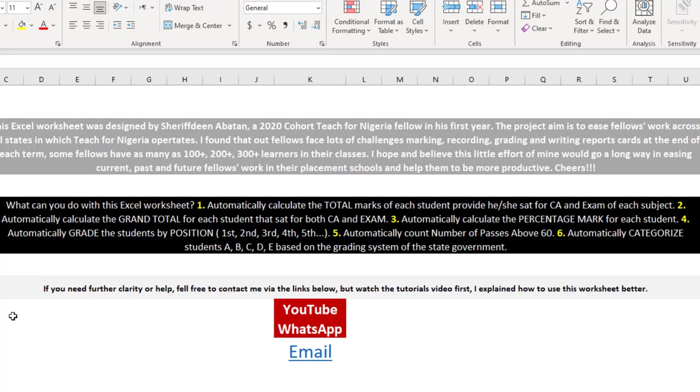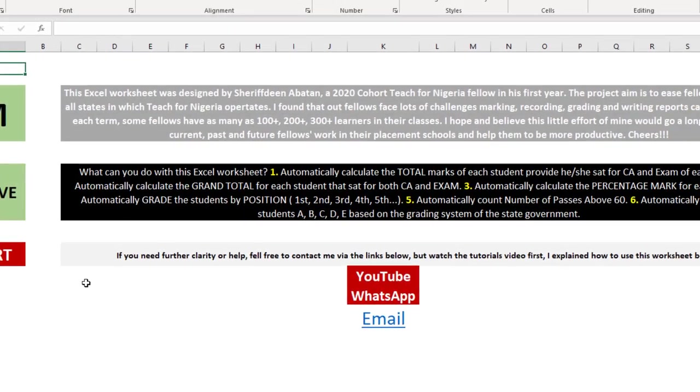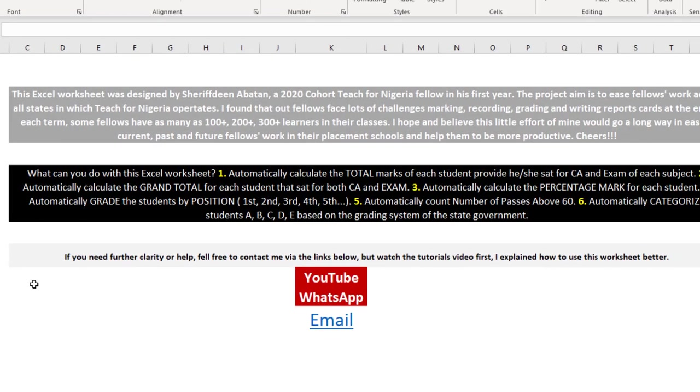I hope this worksheet goes beyond Africa, beyond Nigeria hopefully. If you need further clarity or help, feel free to contact me via my WhatsApp or my email.